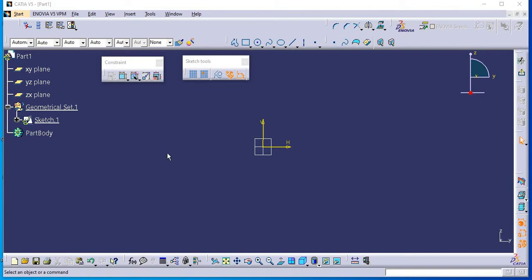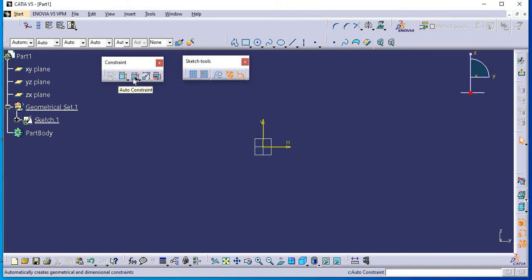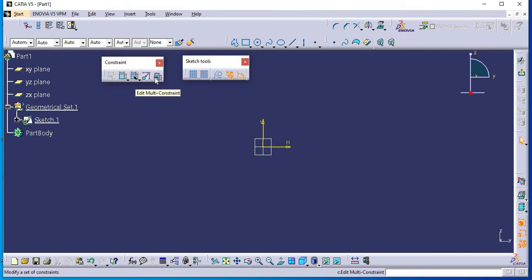Hey guys, this is tutorial number 11 and today we will see add-auto constraint command and edit multi-constraint command. Here I already opened sketch workbench and both commands you will find from this constraint toolbar. First one is add-auto constraint and last one is edit multi-constraint command.